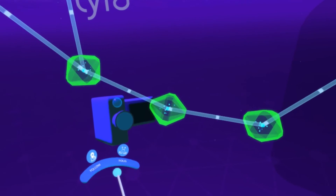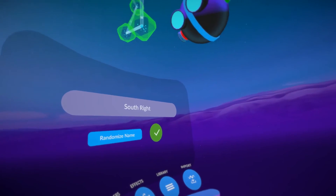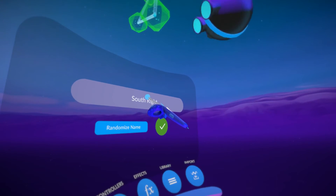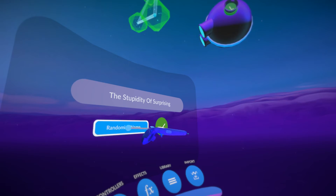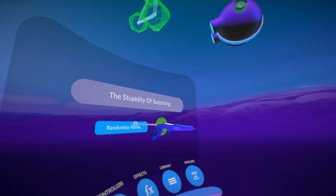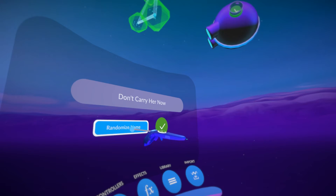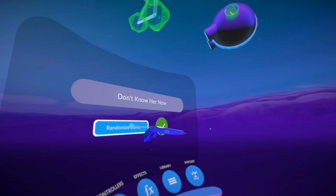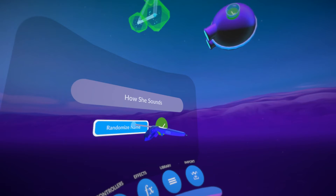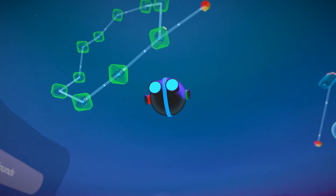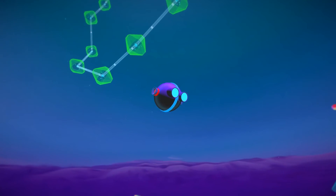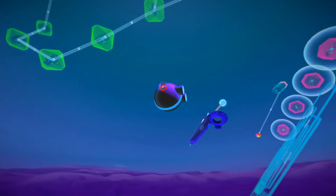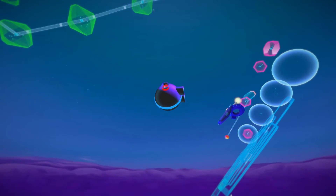So you can see the name there, and you can pick random names by just randomizing again. We have options like 'the stupidity of surprising,' 'don't carry her now,' 'transvest,' 'strength in december,' 'misery to the 10th,' 'don't know her now' — how about 'how she sounds'? Let's go with that as the name of our song. I'm going to save it, so now when I record audio it's going to record the audio under that title 'How She Sounds.'